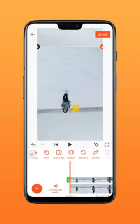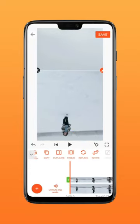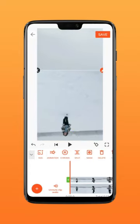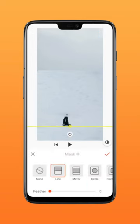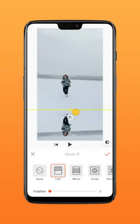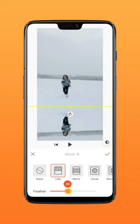Move the video to the appropriate position, add mask, reverse the mask, and move the mask line to show the reflection. Adjust the feather value to around 43.